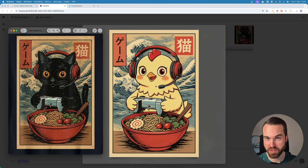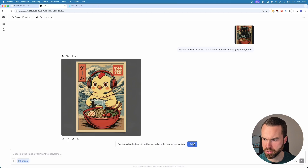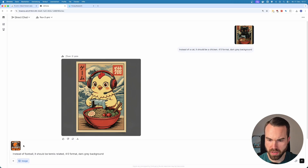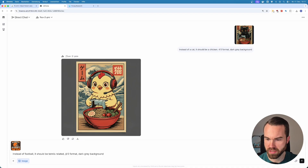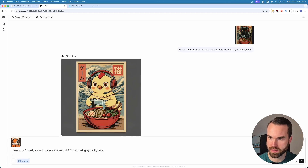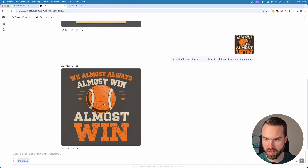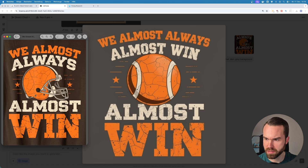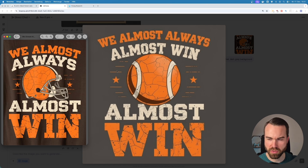This was actually the first try. Let's try the next design. We stay in the same chat and upload the next image — the football design. I prompted: instead of football, it should be tennis-related, 4x5 format, dark rear background. Let's hit enter. Look at that! Comparing results — this is the original one and this is our tennis design. It kept the same font but wrote the phrase in a new way. I noticed there's actually a mistake — these two words shouldn't be there, and the tennis ball should actually be yellow.